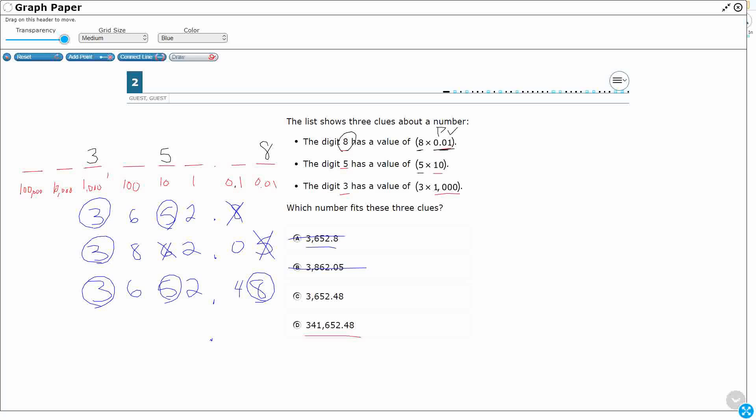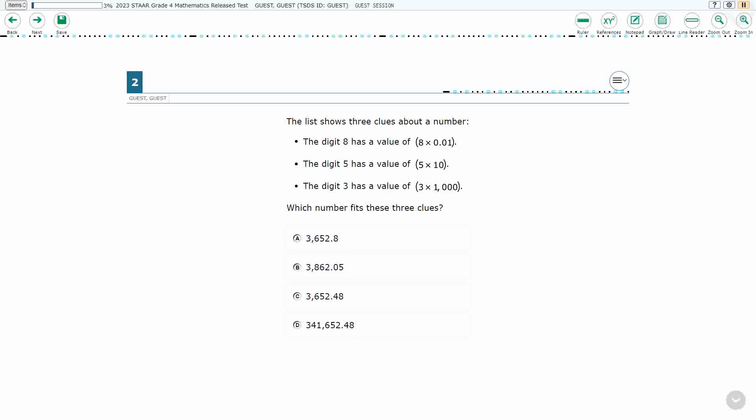Okay, I've got a 48. That looks good. Now this one goes to the hundred thousands, so three forty-one. Oh, there's my problem. Six fifty-two. My problem is that one in the thousands. So my answer here is C.